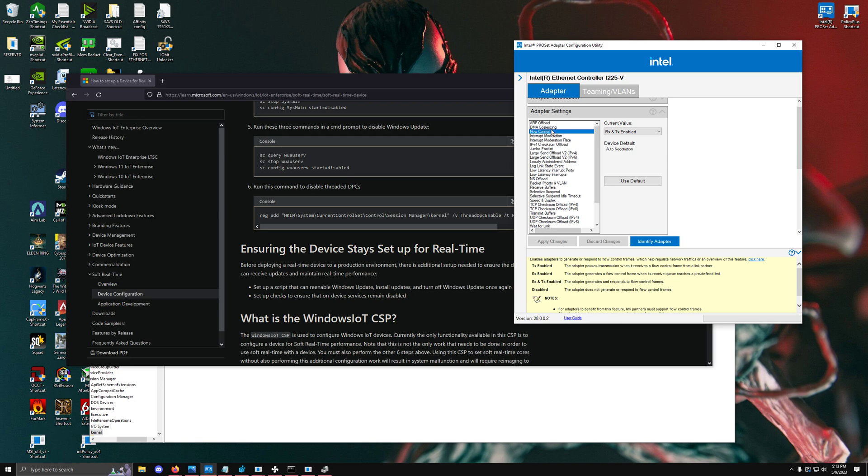The first one is flow control. At first, it sounds like it would be something bad to have enabled because it would limit the network, but flow control helps with framing of traffic. If you have a couple of packets that need to be sent as a group and you have to fragment those packets, that's really bad. So keeping flow control enabled actually is beneficial. Most people online recommend disabling this, so don't actually do that because it helps with flow control of the frames.